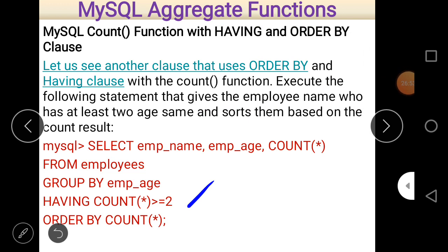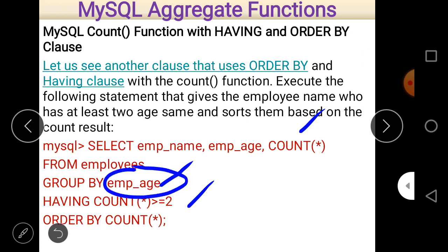Here three important things: first, COUNT(*) counts the total number of records. Second, the GROUP BY is on employee_age. Third, the HAVING condition — HAVING is always used with GROUP BY, and if there is a condition on a group it must be mentioned with HAVING clause. The HAVING clause says count only when COUNT(*) is greater than or equal to 2. Then ORDER BY COUNT(*) arranges the data in ascending order by default, or descending if DESC is specified.